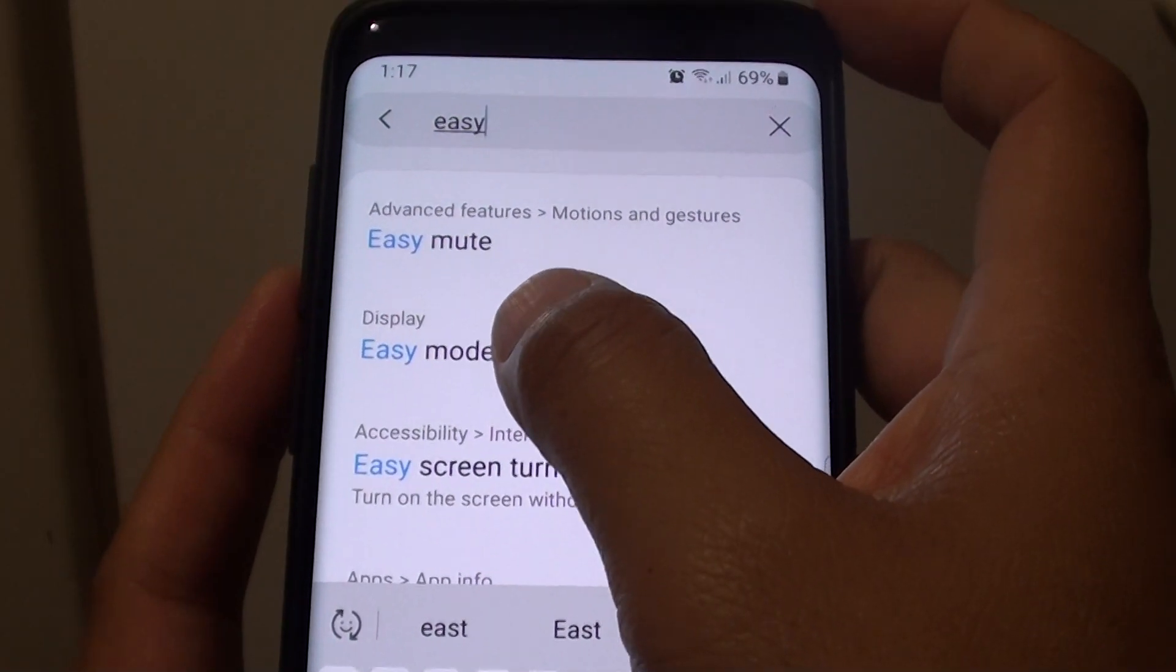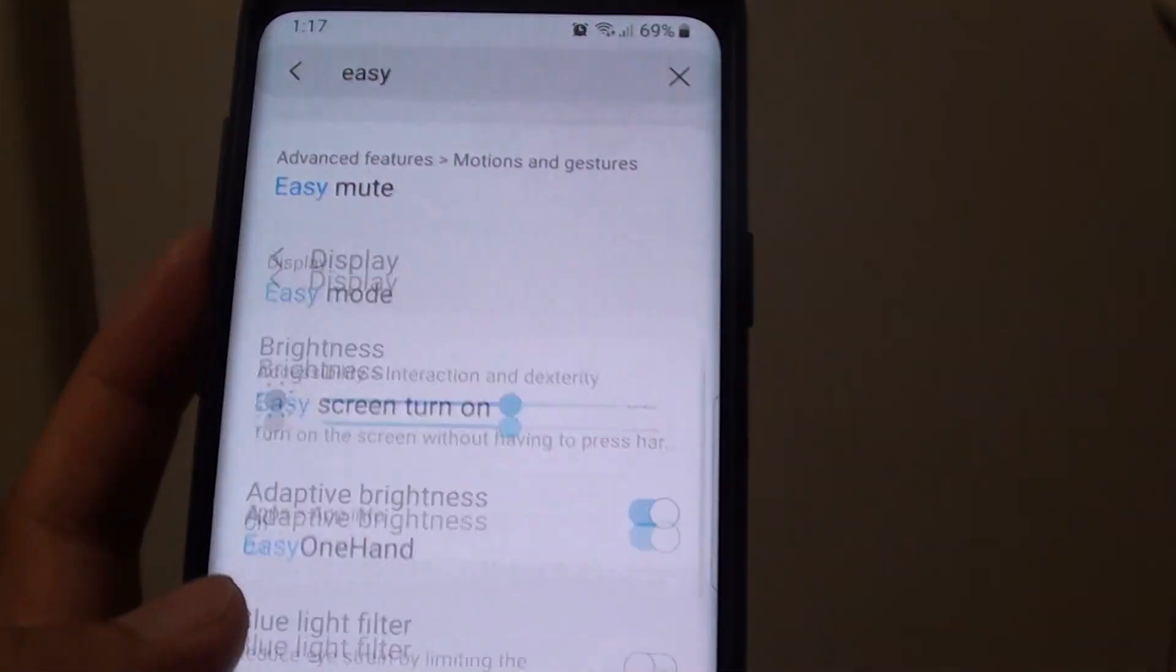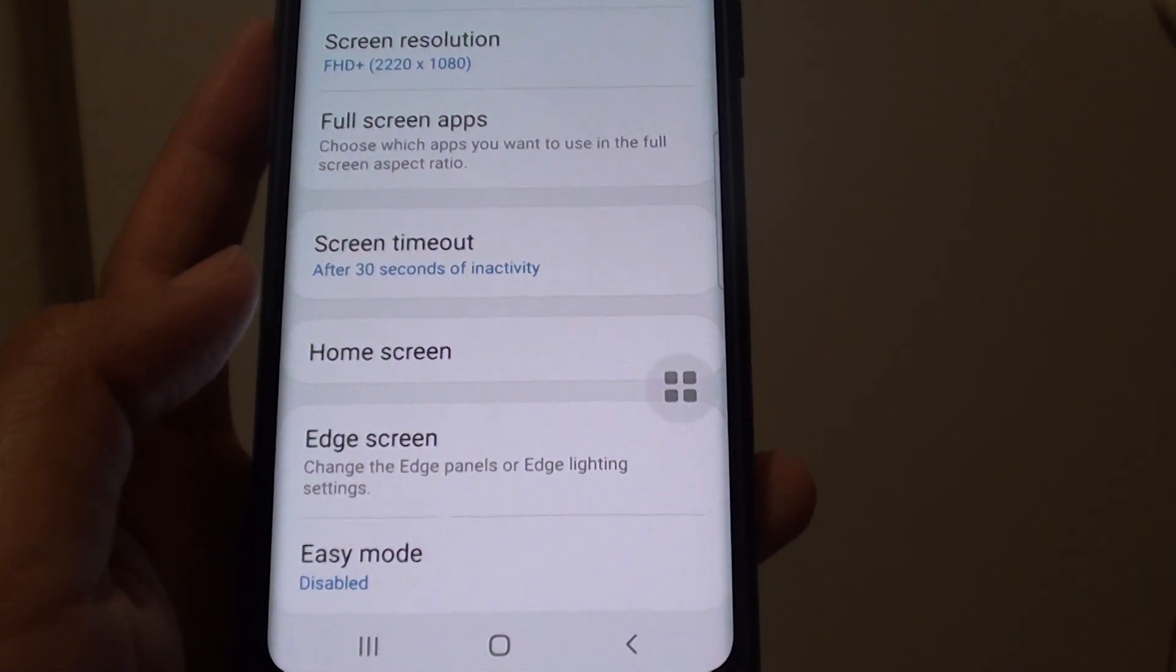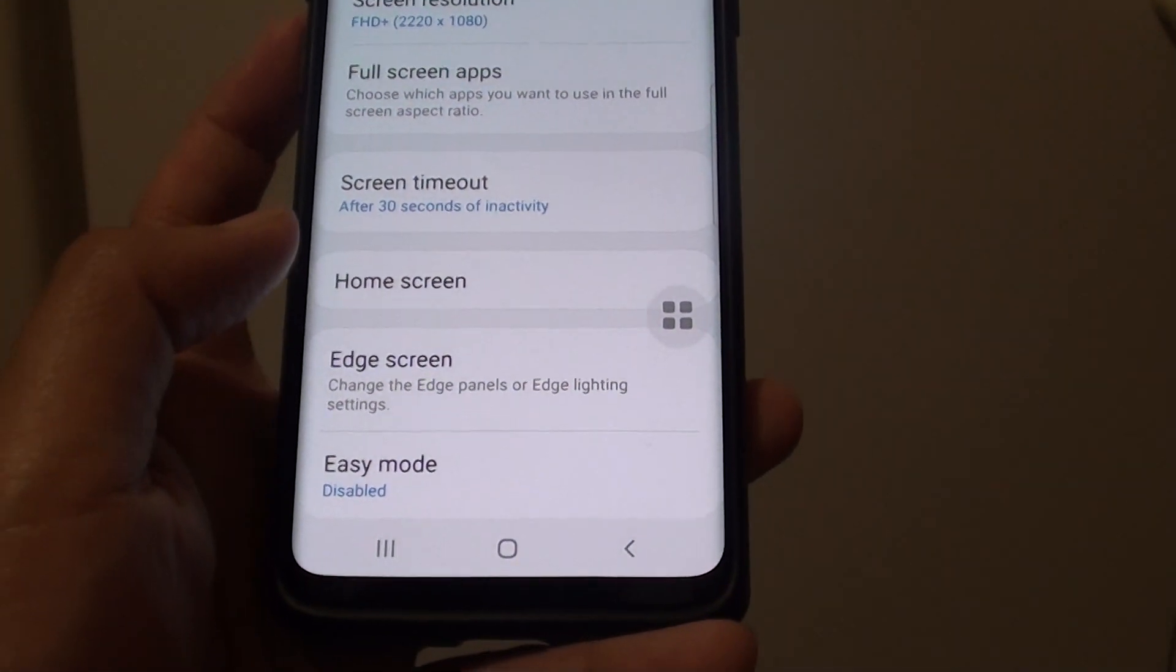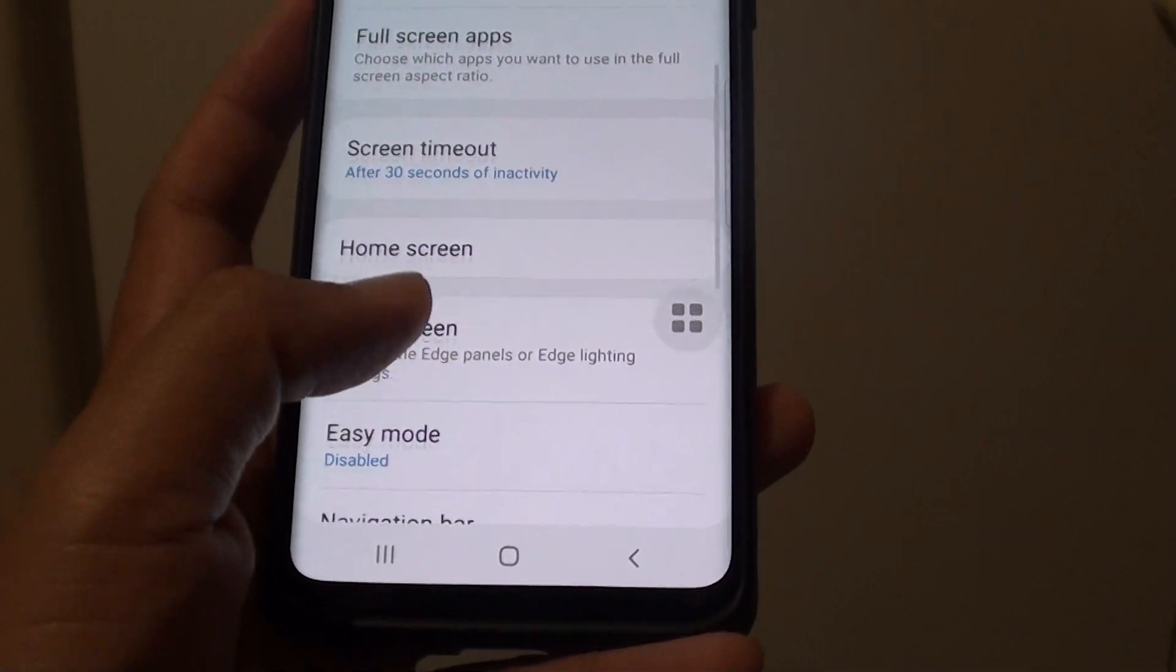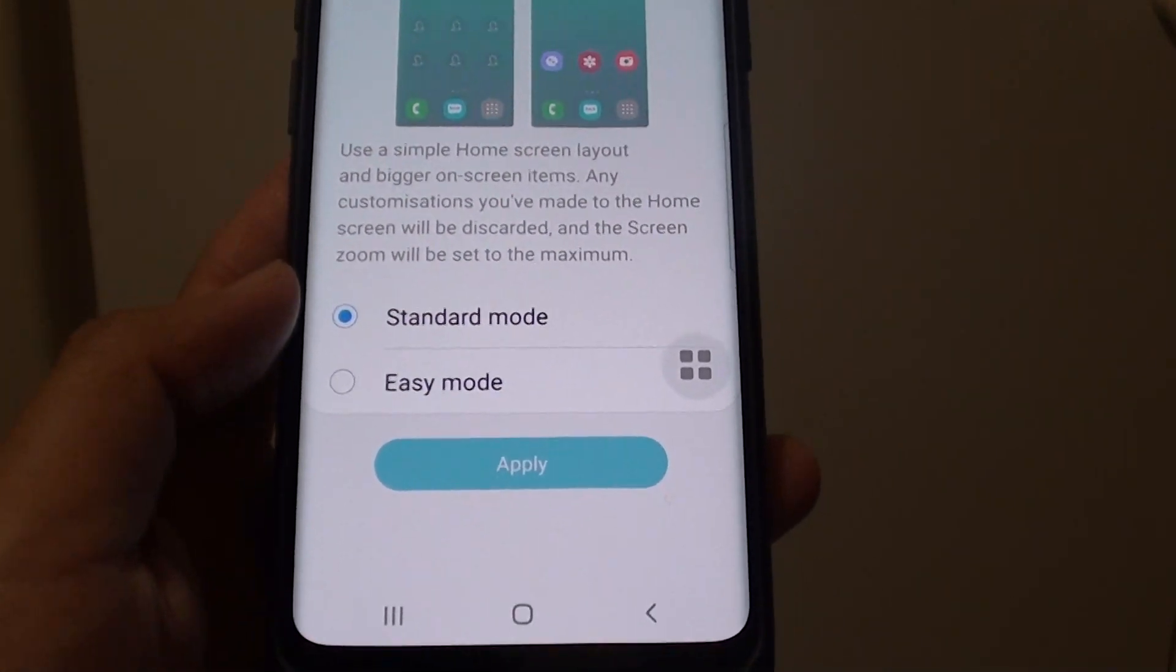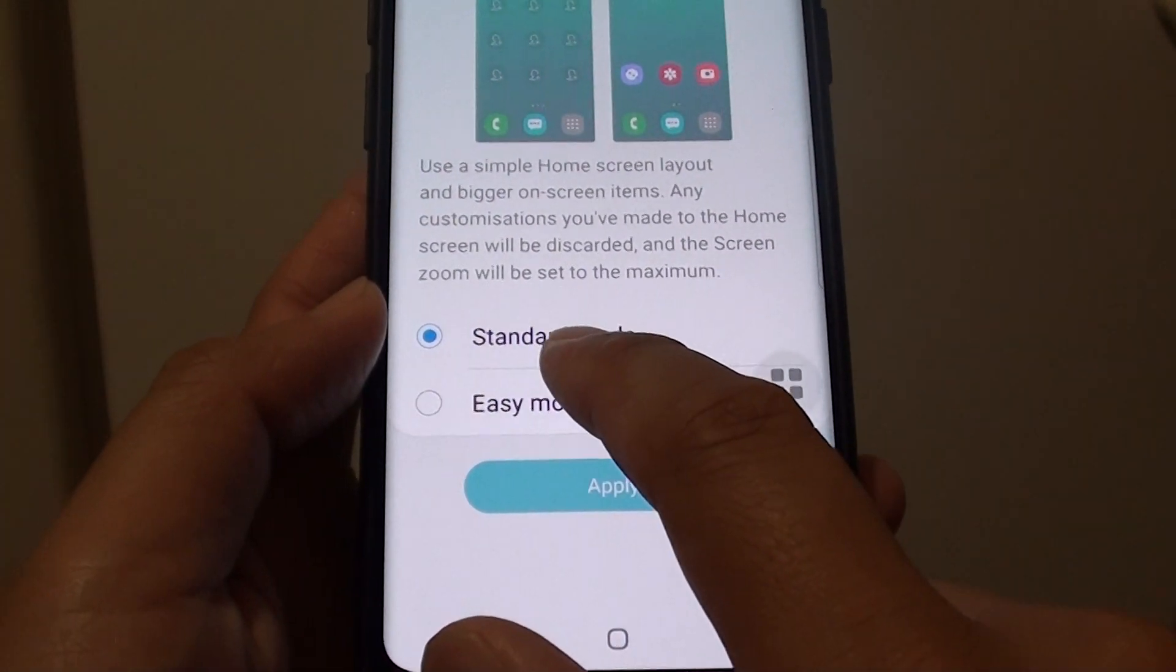So easy mode is displayed. If easy mode is turned on, sometimes the status bar can go missing.